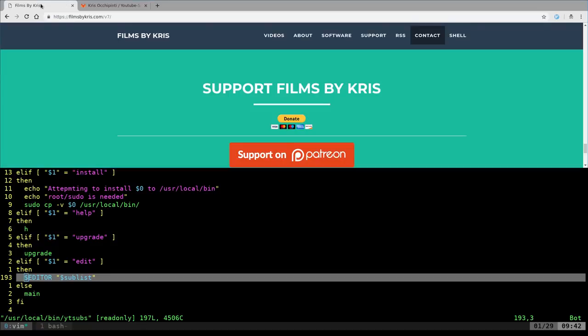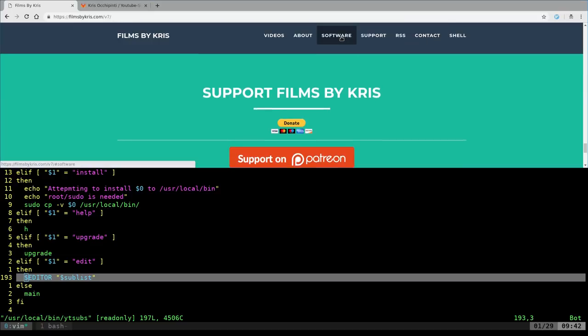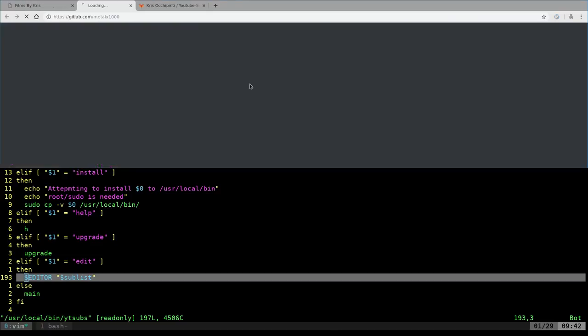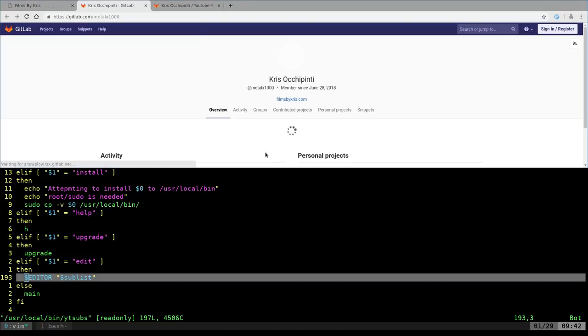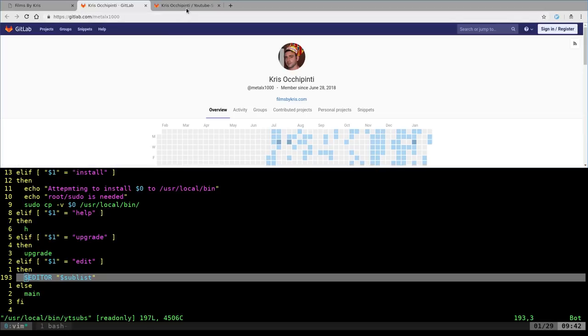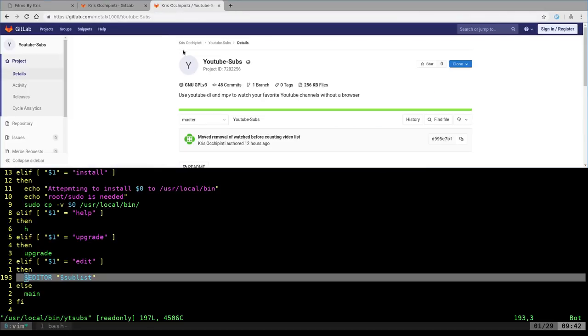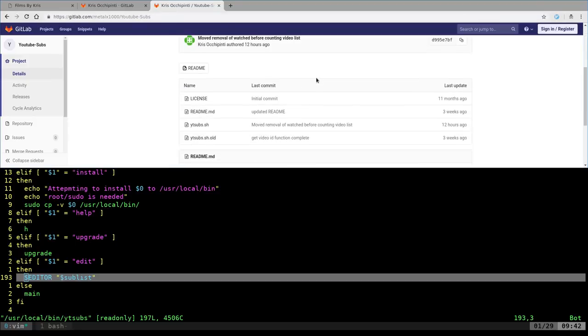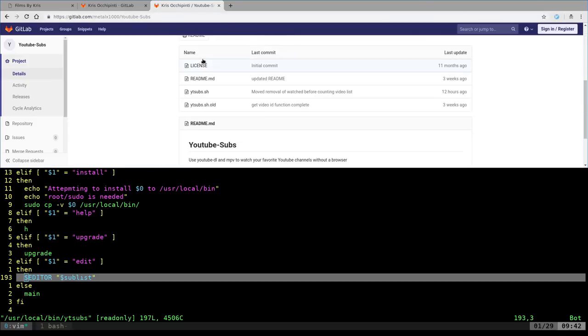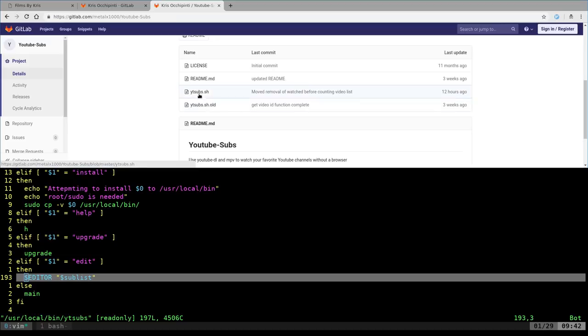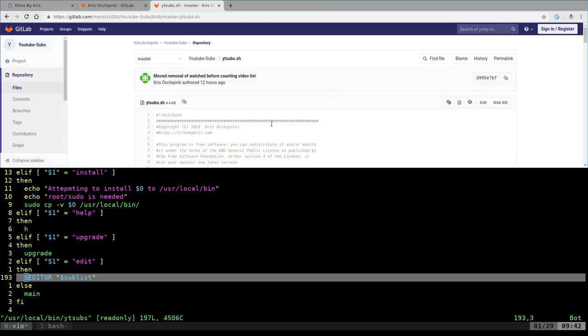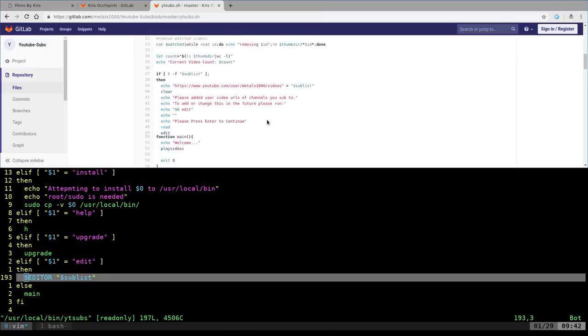If you go to my website filmsetchris.com, go to the software section, click on GitLab, it will bring you to my GitLab page. You can search through and find it under YouTube subs. The direct link to this project is gitlab.com/metalx1000/YouTube-subs. There are only a couple files: a license, a readme, the old version of this program, but really all you need is this script right here.